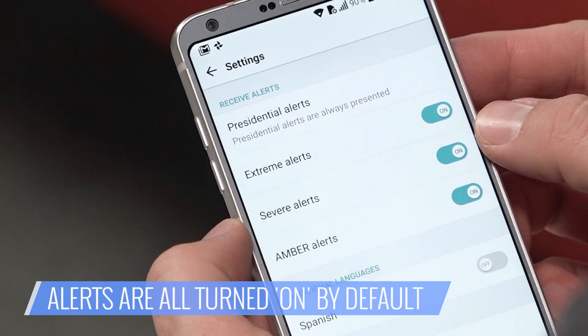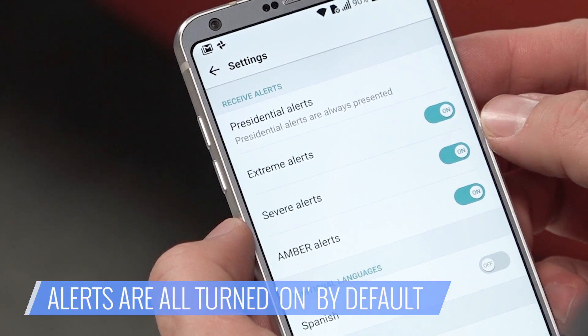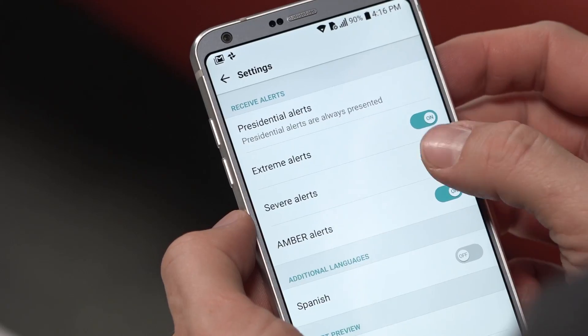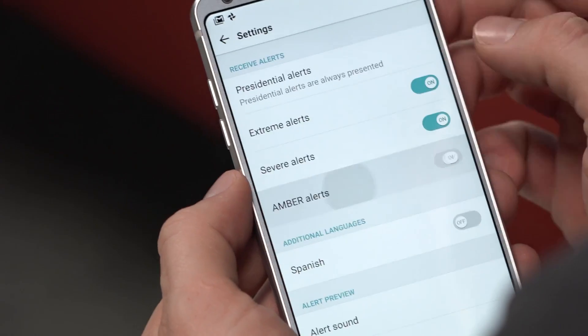You'll see a list of all alerts, which are turned on by default. To turn off an alert, touch the toggle next to the one you want to disable. You can turn off extreme, severe, and amber alerts if you want. Touch the toggle again if you want to re-enable any of the alerts.